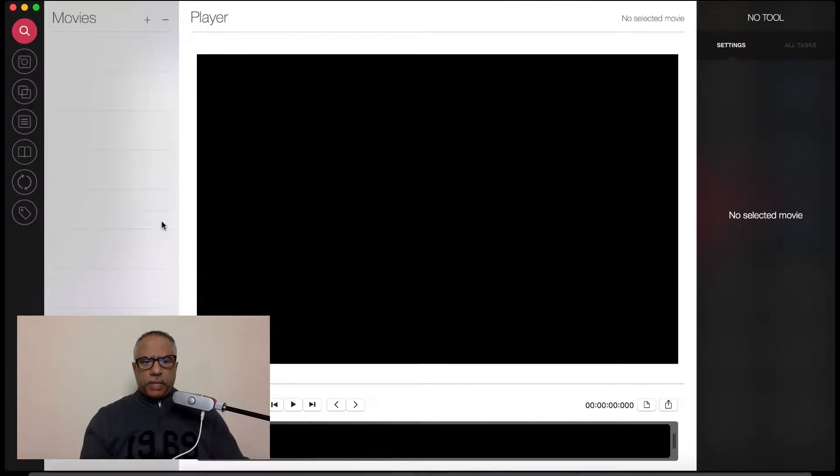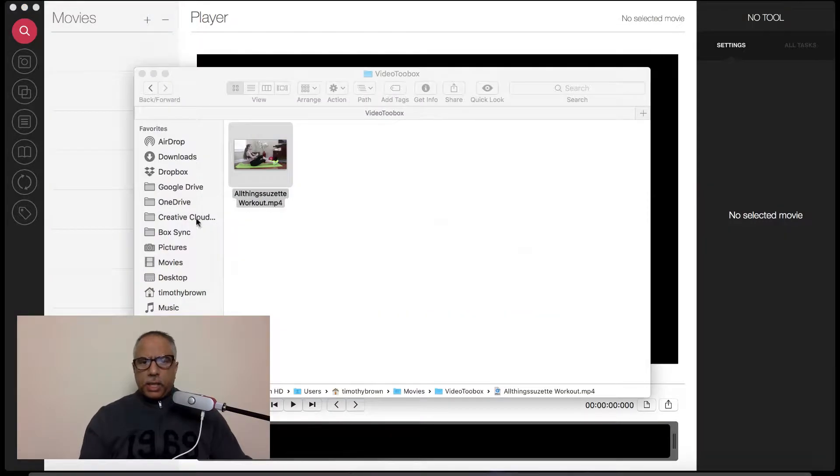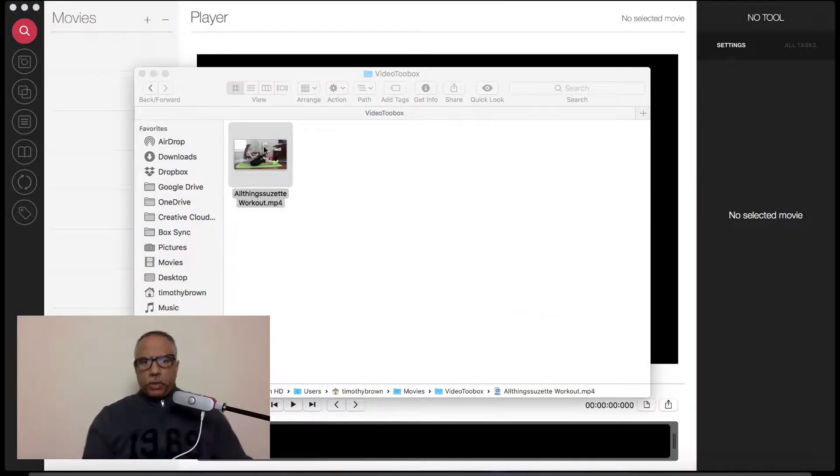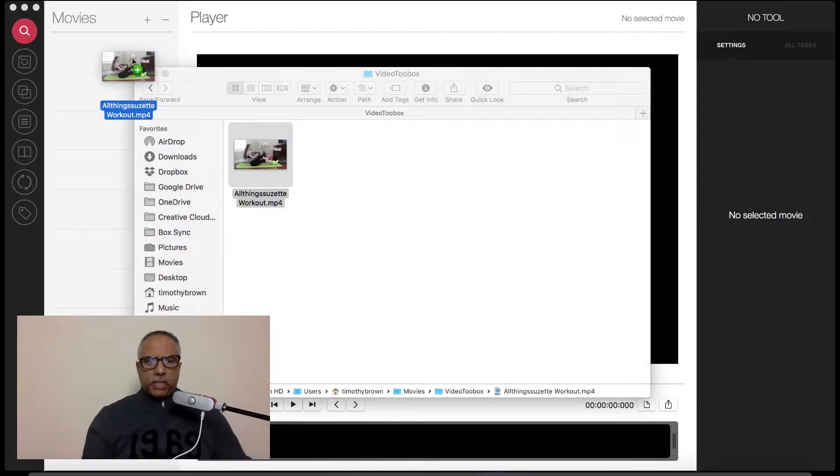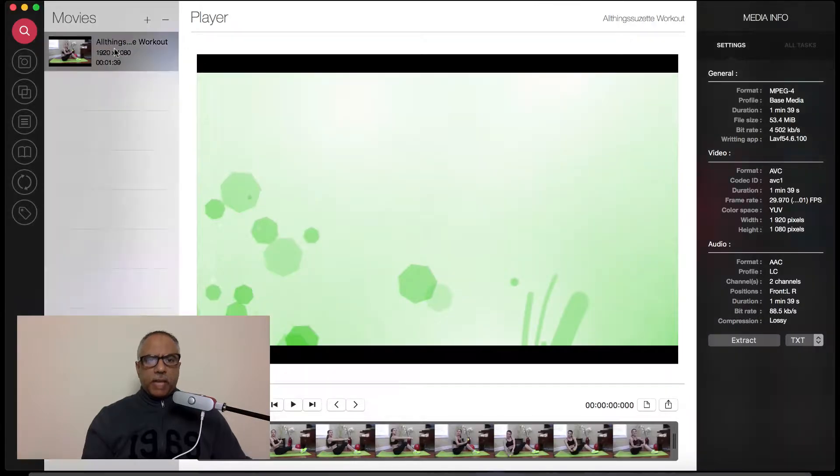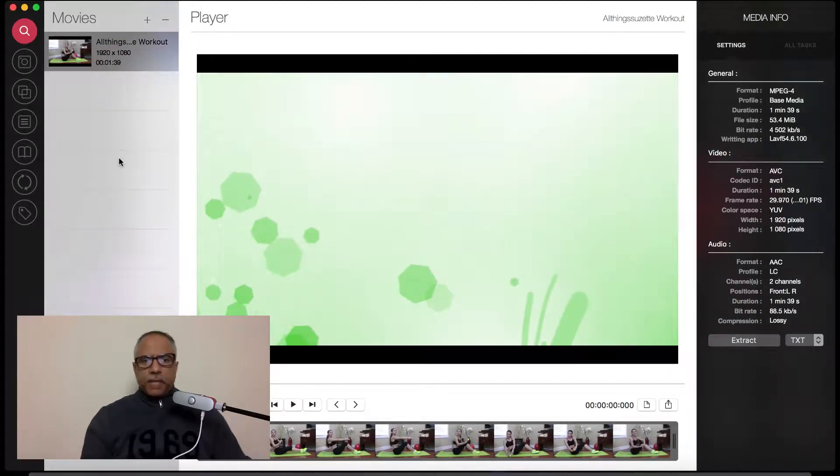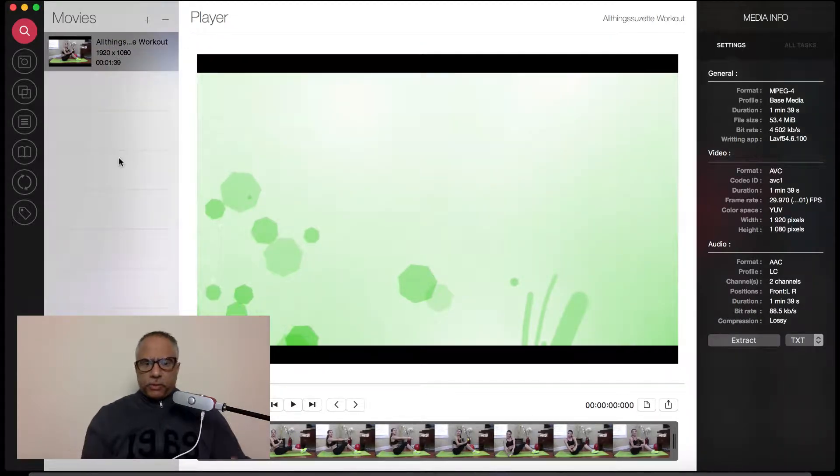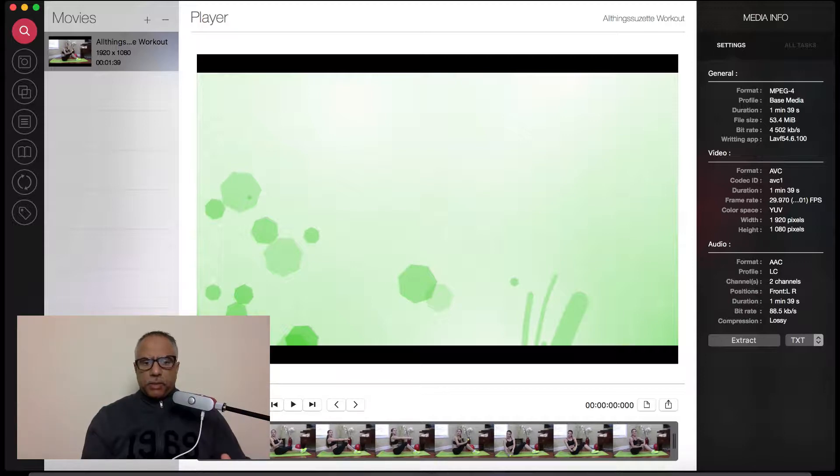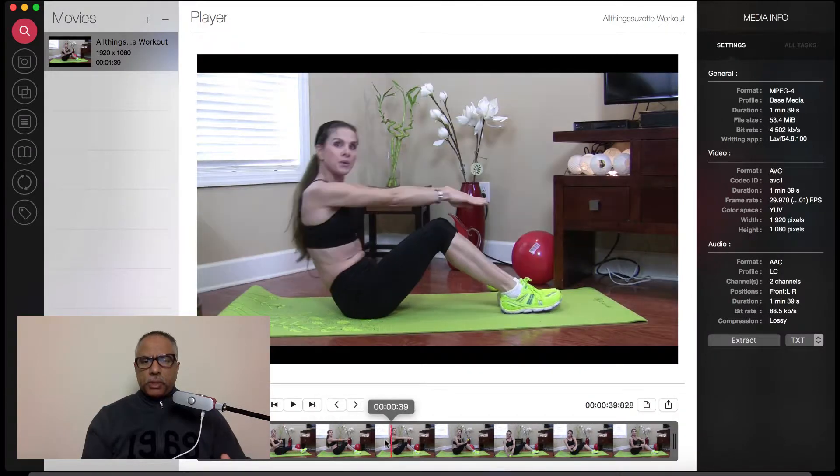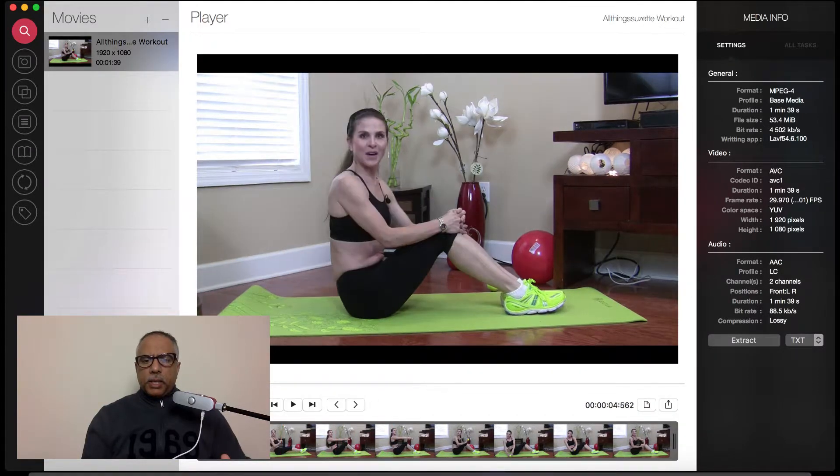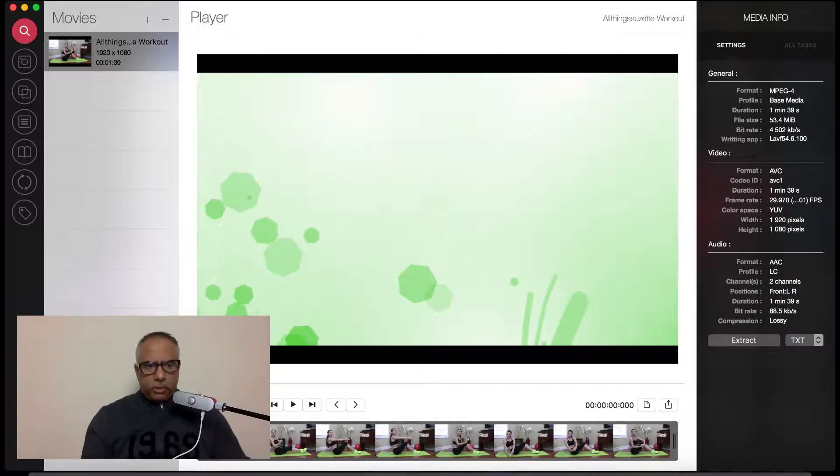I'm going to start from the beginning here and bring up a finder window. I'm going to start by just dropping the video into the left-hand panel here. You can see the video corresponds through the viewfinder here above. There's some thumbnails below that you can scrub through, and then there is the media information on the right.